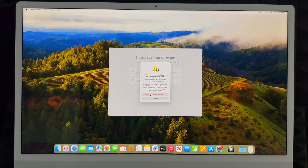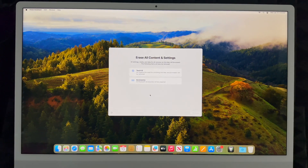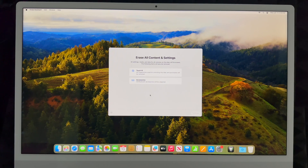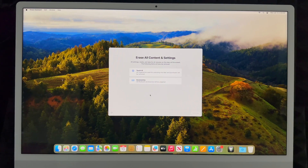Go ahead and select Continue, then you'll get another warning — go ahead and select 'Erase All Content and Settings.' What this will do is delete any Apple IDs tied to this Mac and delete any files within it.